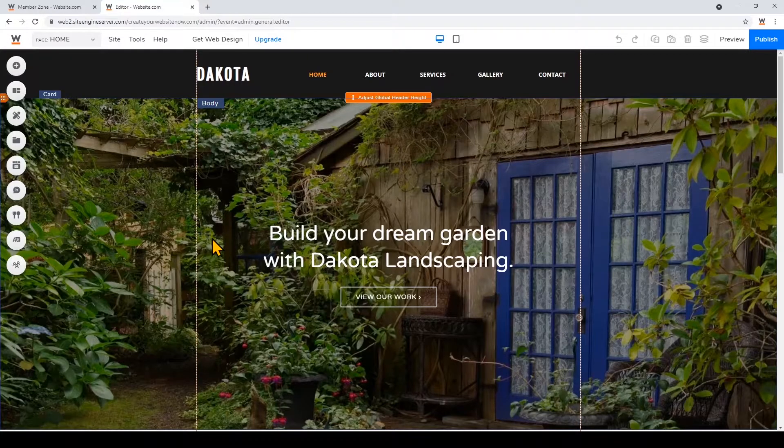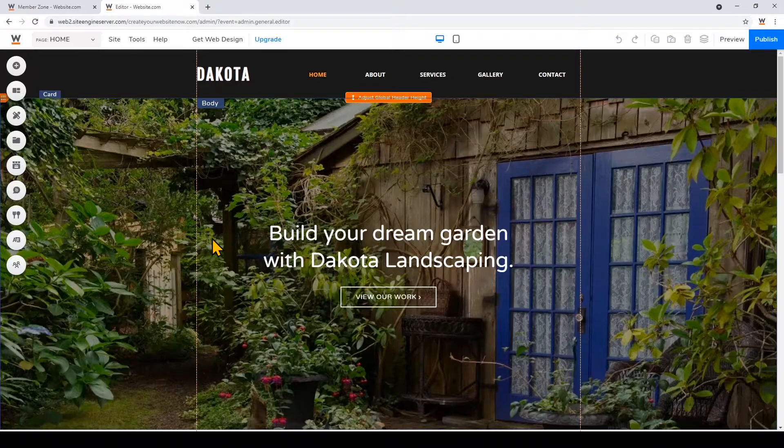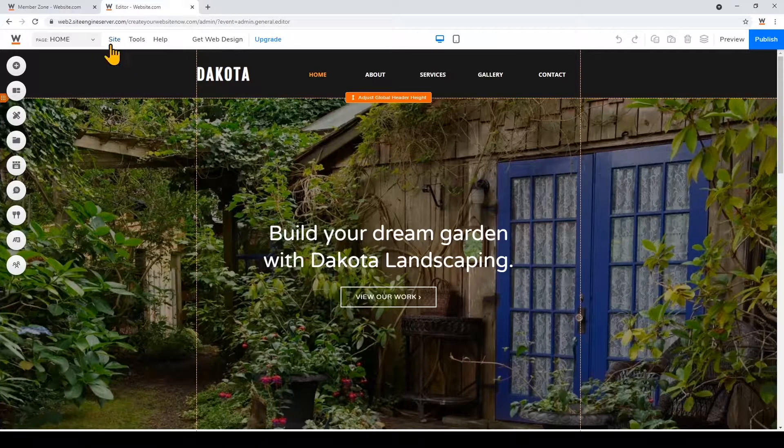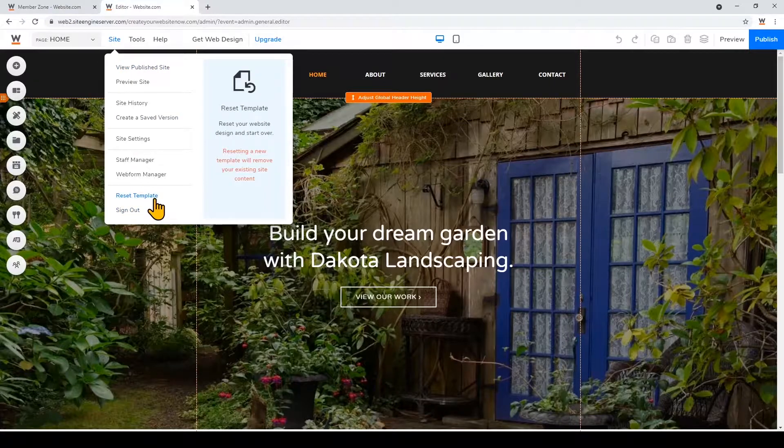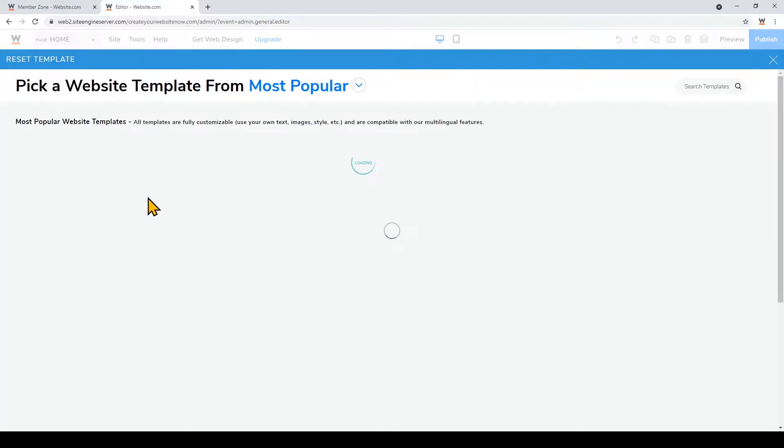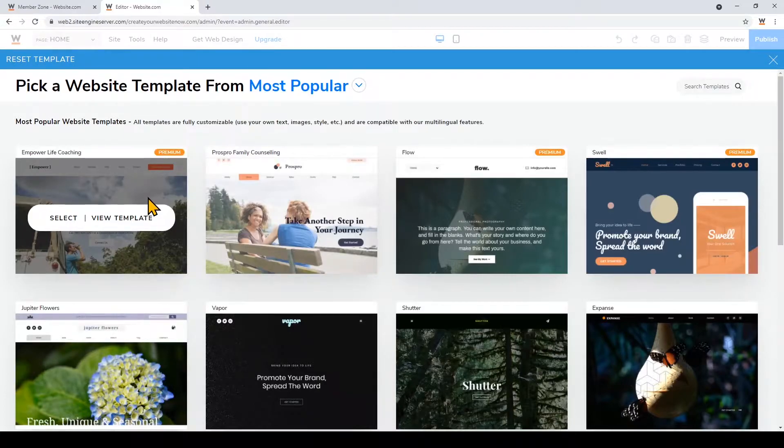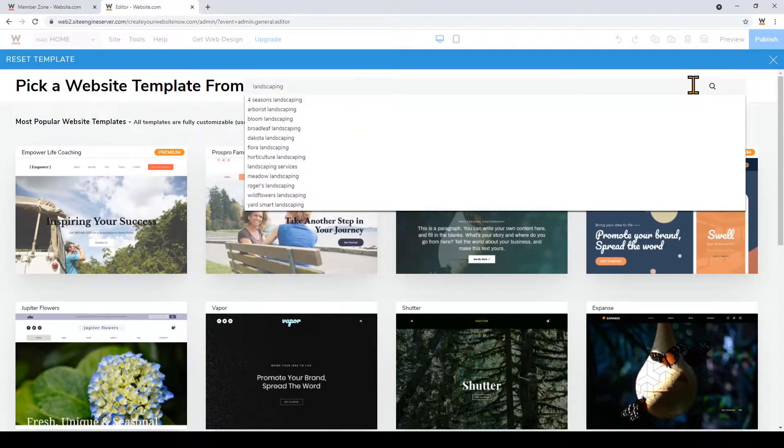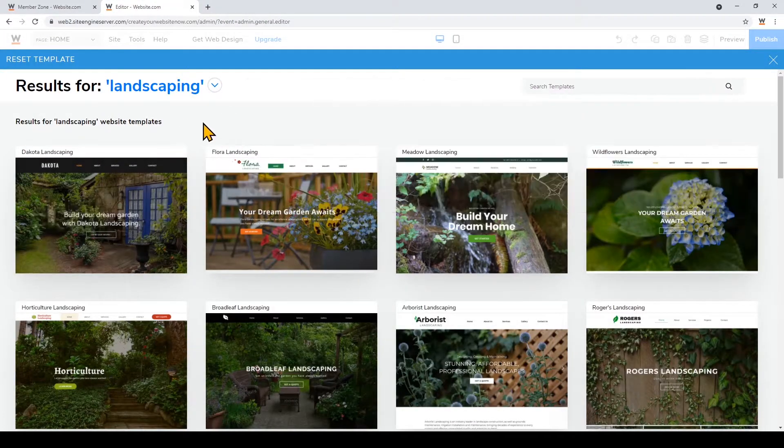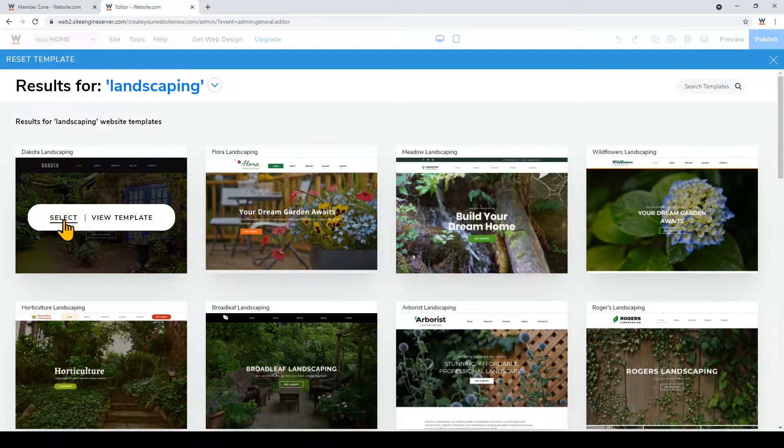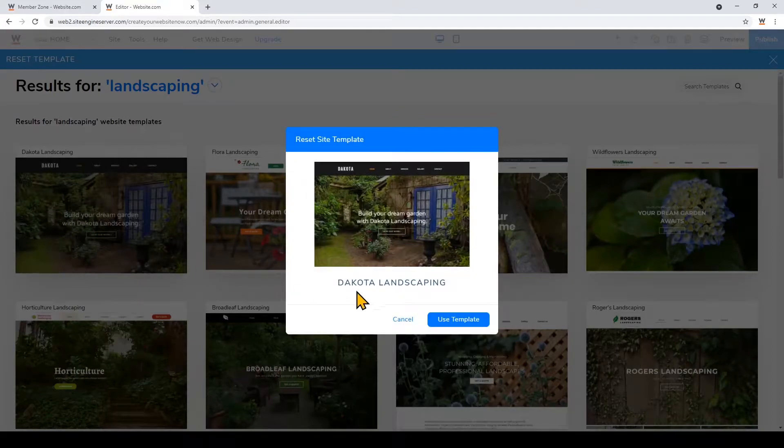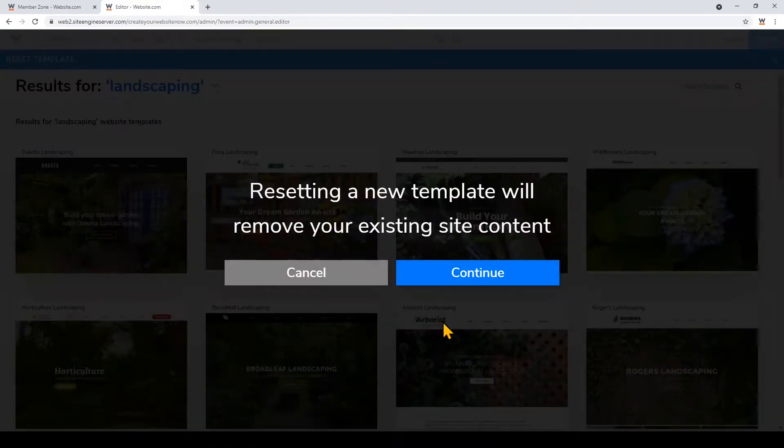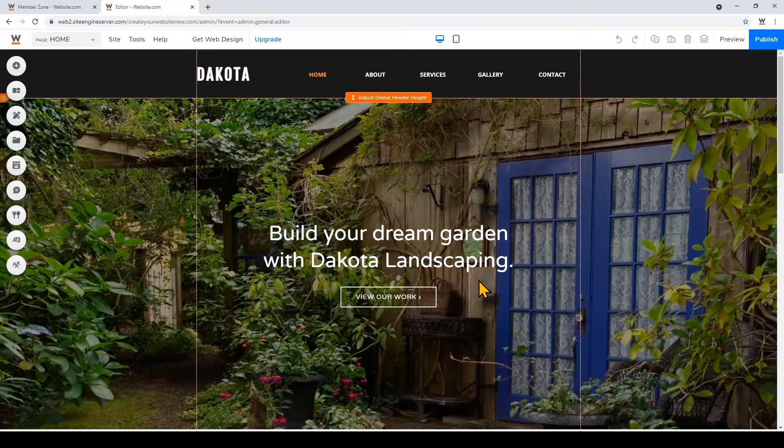I've already created an account and chosen this Dakota template in the signup process so we can start building right away, but we can also click site, reset template, to choose a new template. So I'll just type landscaping and select this template again. Click use template to reset the site and now we can start customizing.